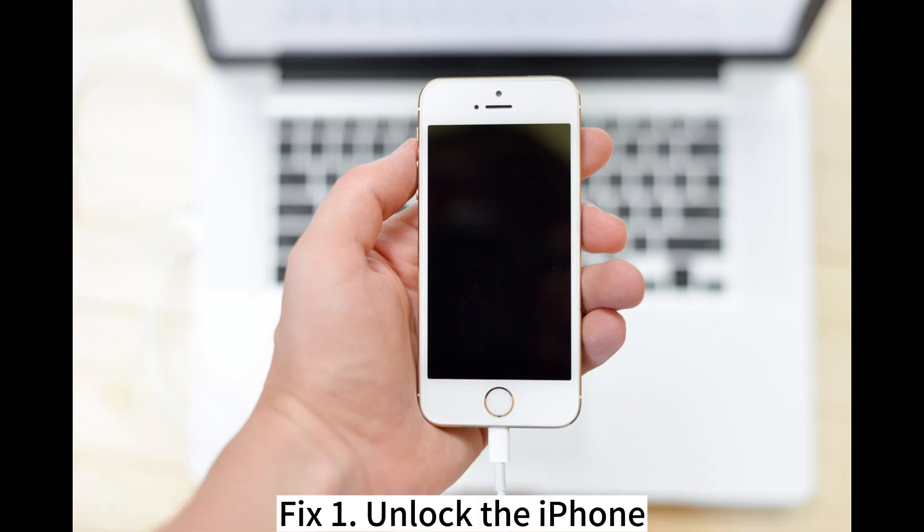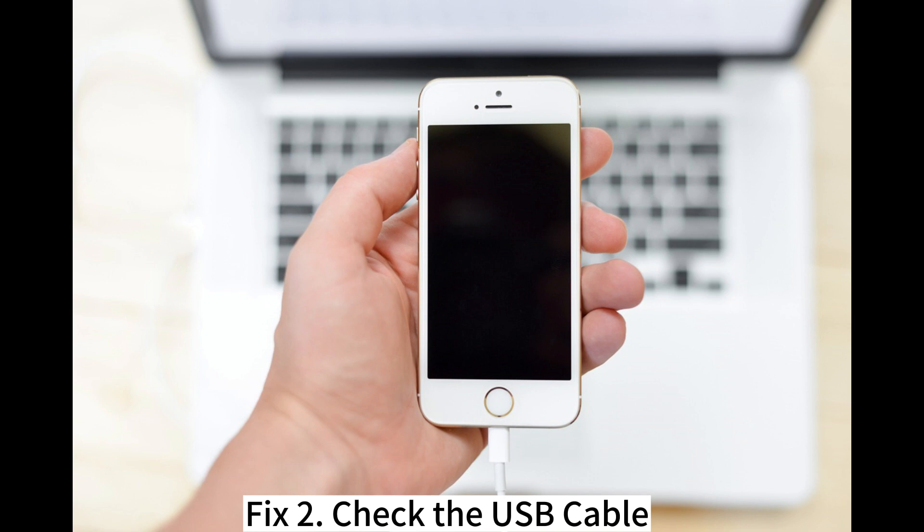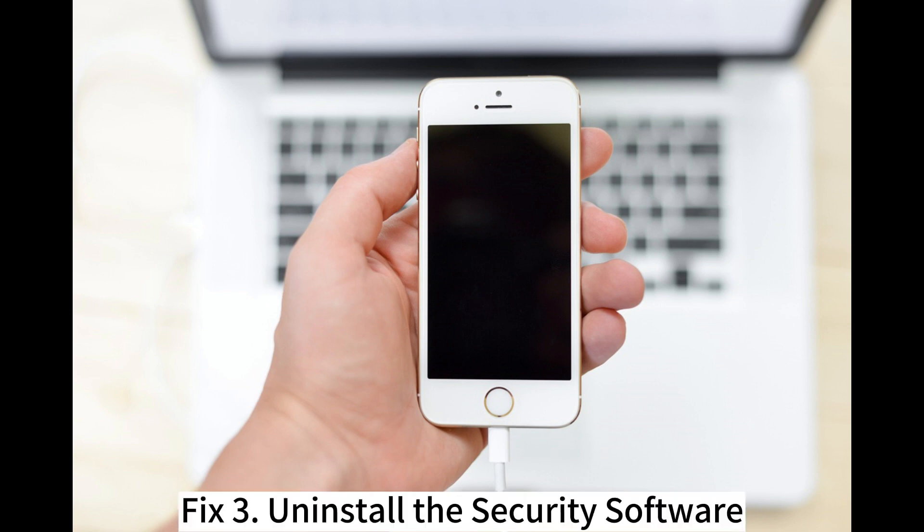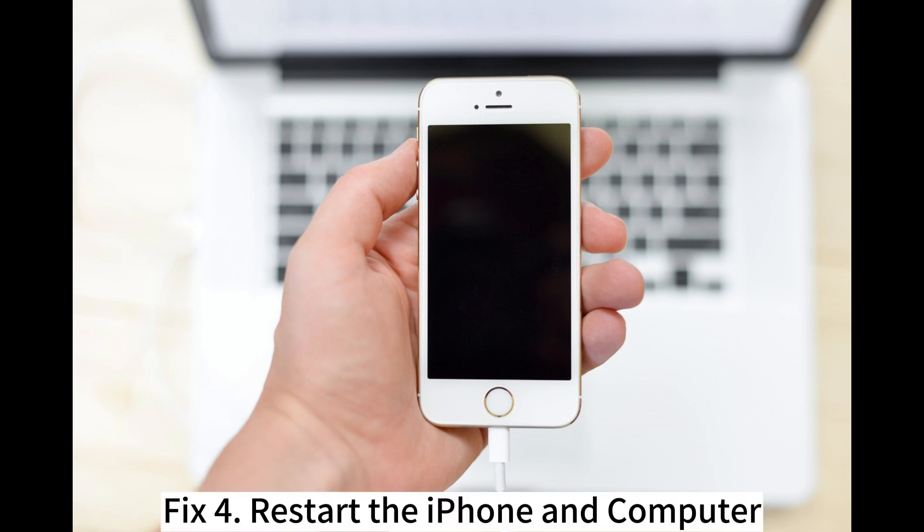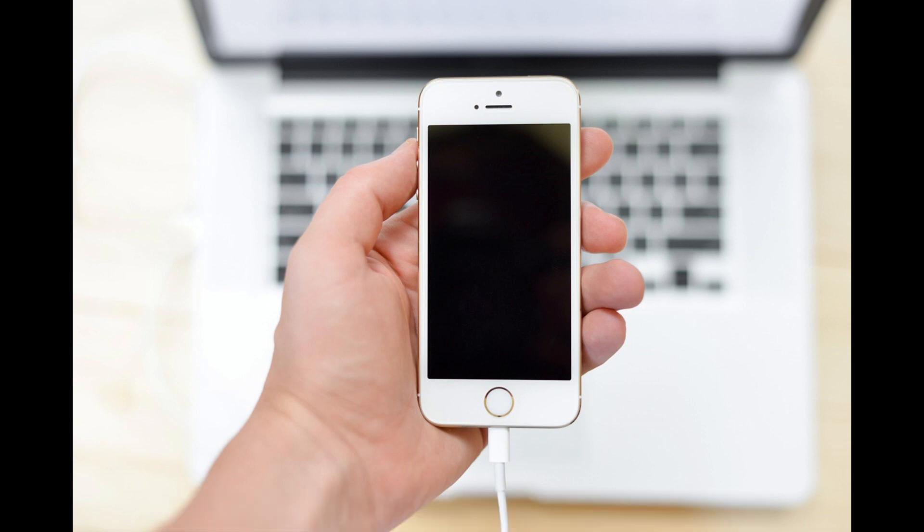Fix 1. Unlock the iPhone. Fix 2. Check the USB cable. Fix 3. Uninstall the security software. Fix 4. Restart the iPhone and computer.